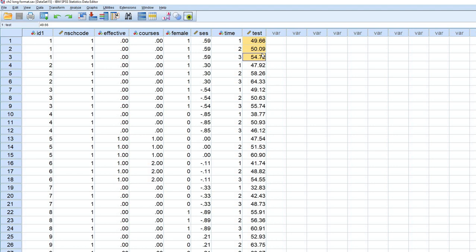So what I want to do in this demonstration is to restructure the data so that each row represents a given student and will include three variables reflecting the different repeated measurements.